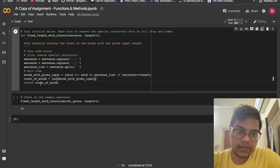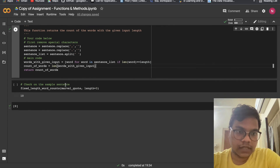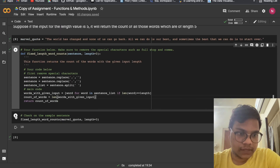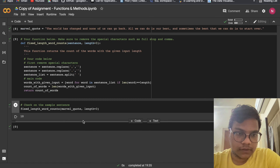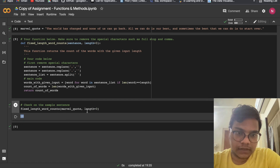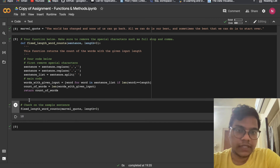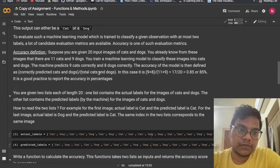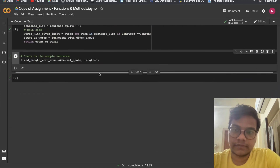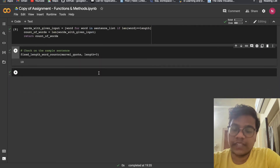We return the count. For the Marvel quote with length equals 3, the count is 10. So that's it for now — meet you in the next video. Till then, bye bye, happy learning, happy coding.